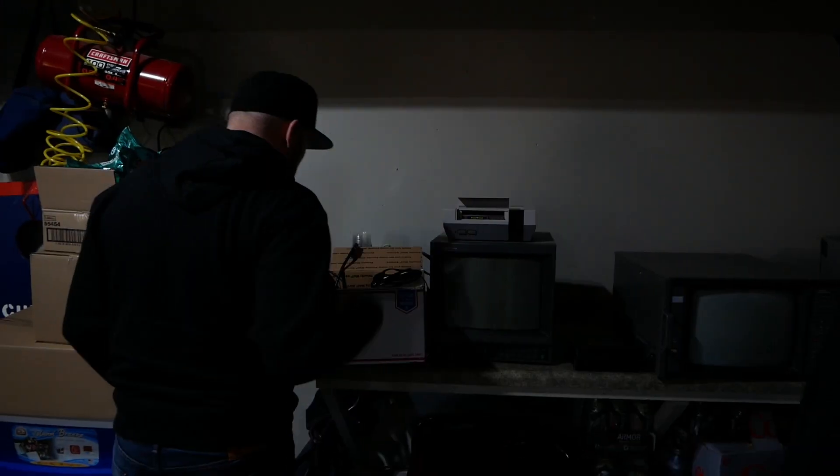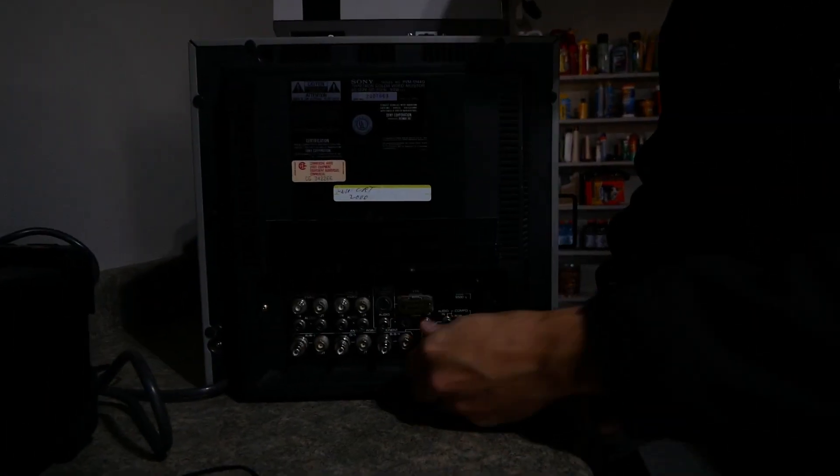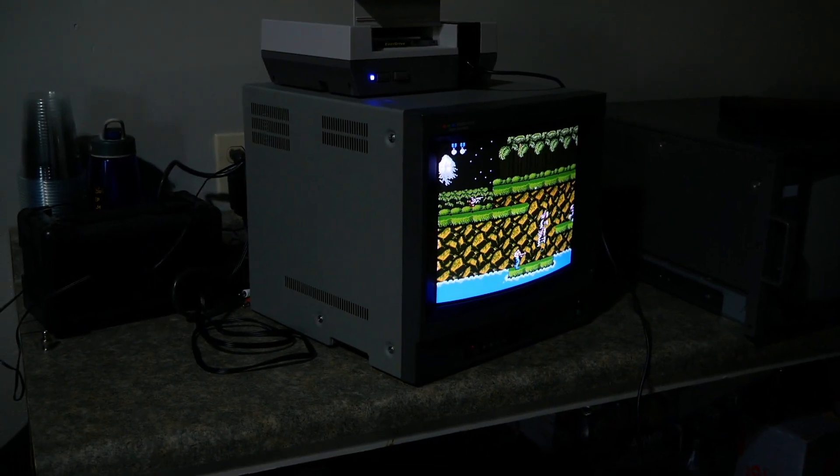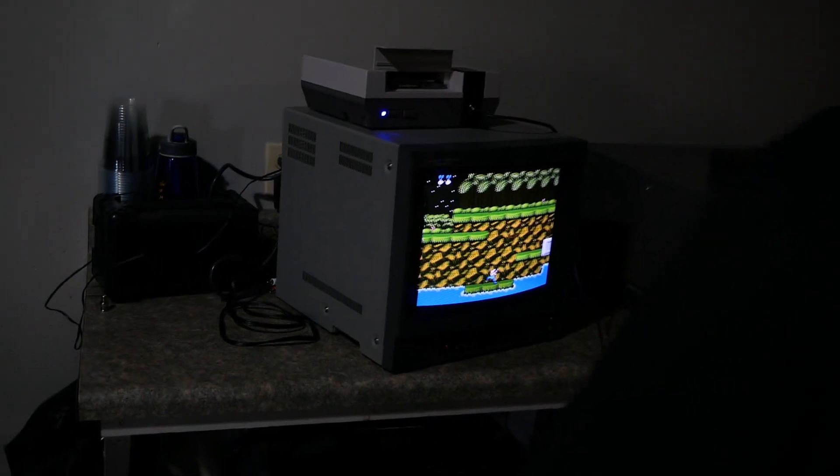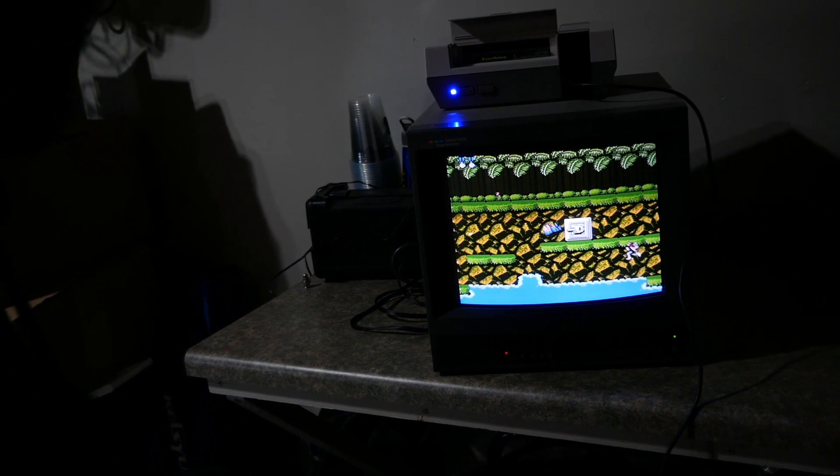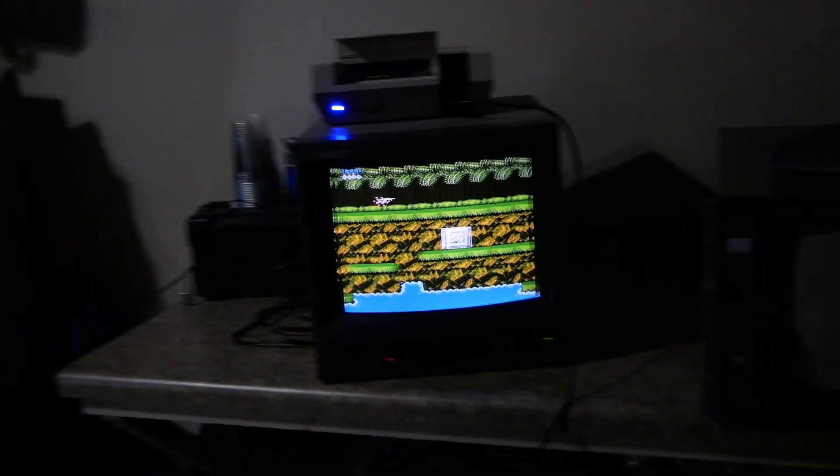And fire it up we did. Here's a look at that 1344Q through S-video, looking pretty dang good. Like I said, I think we'll help this one out. You can see that the colors are so good in this one.